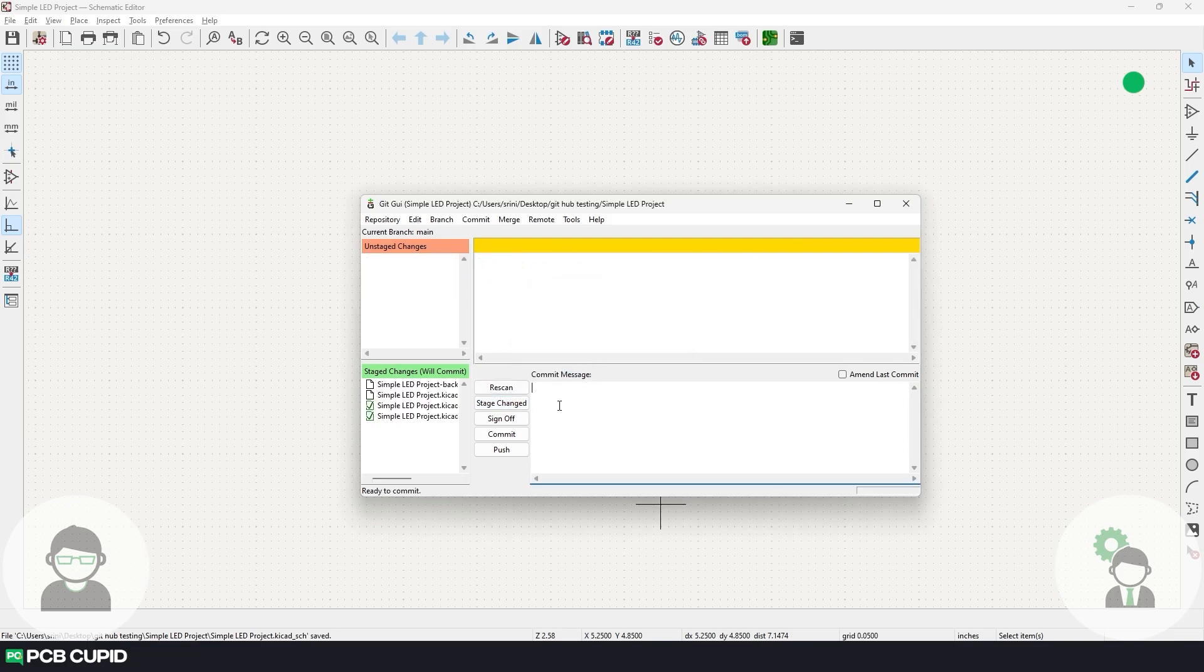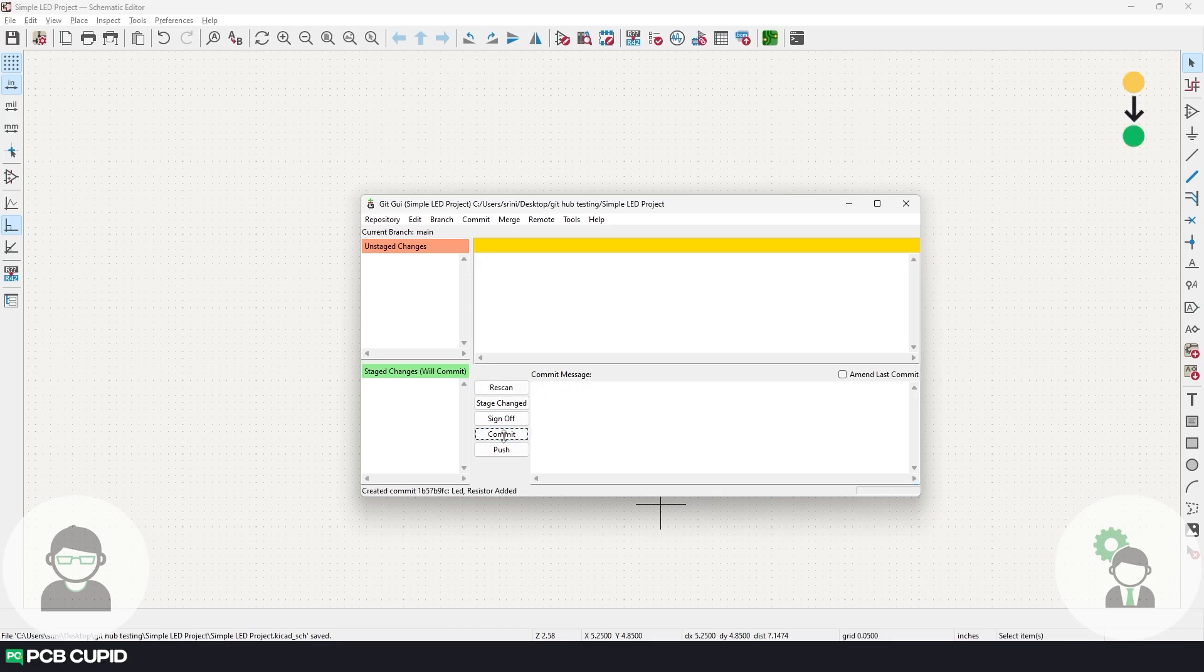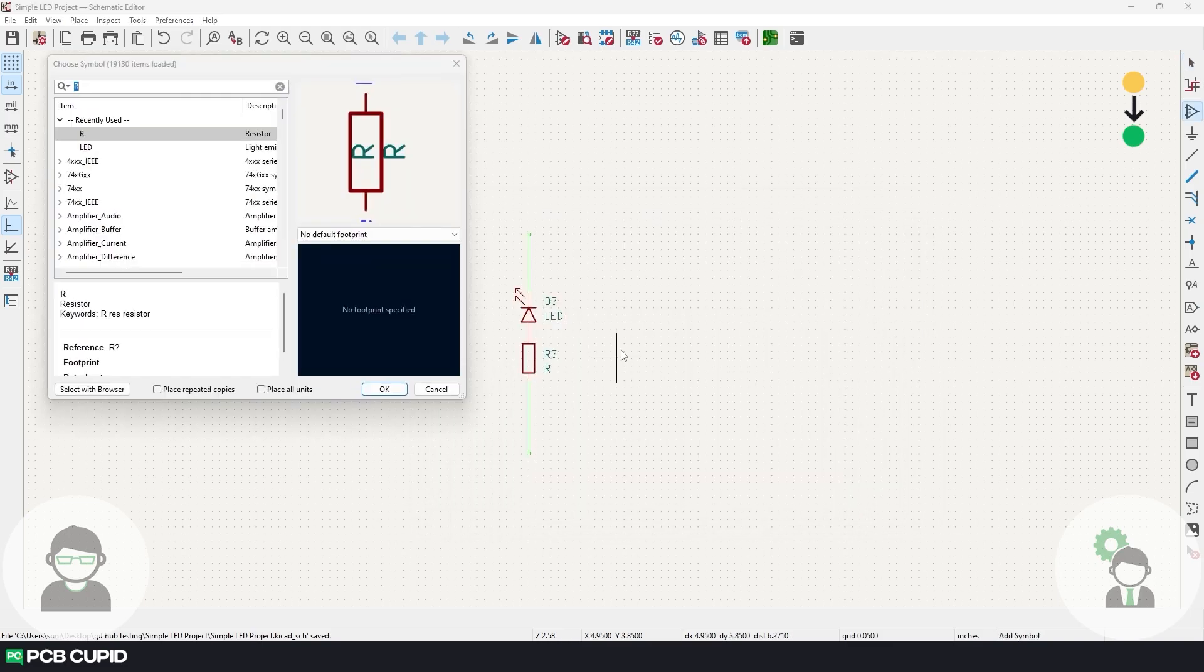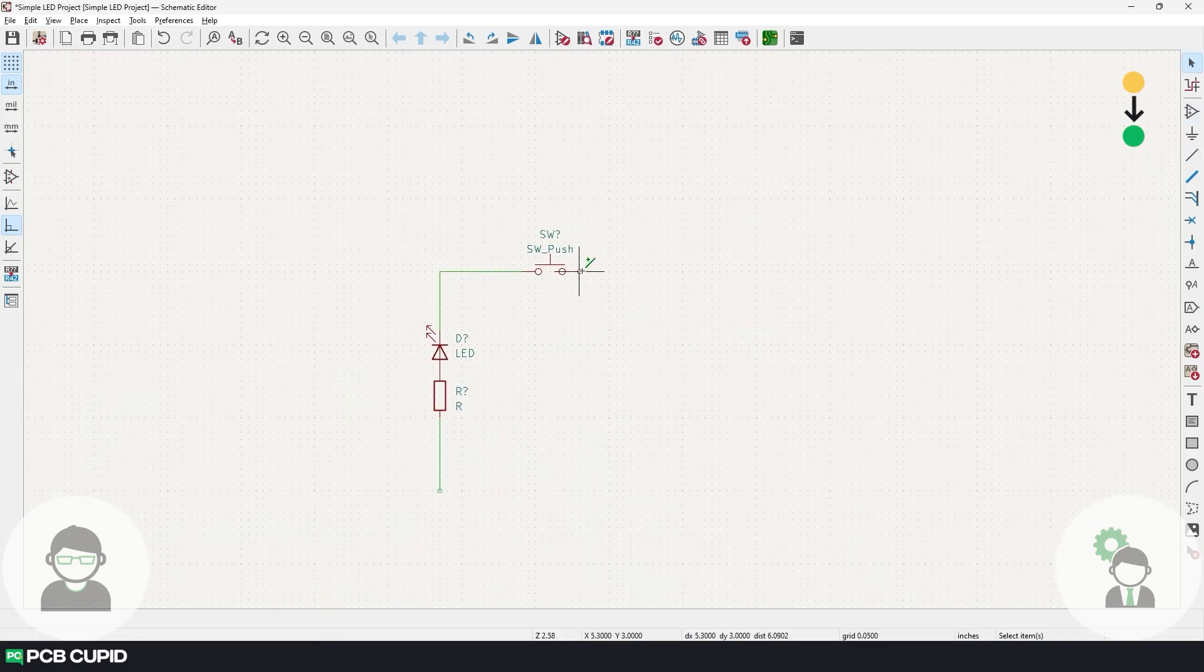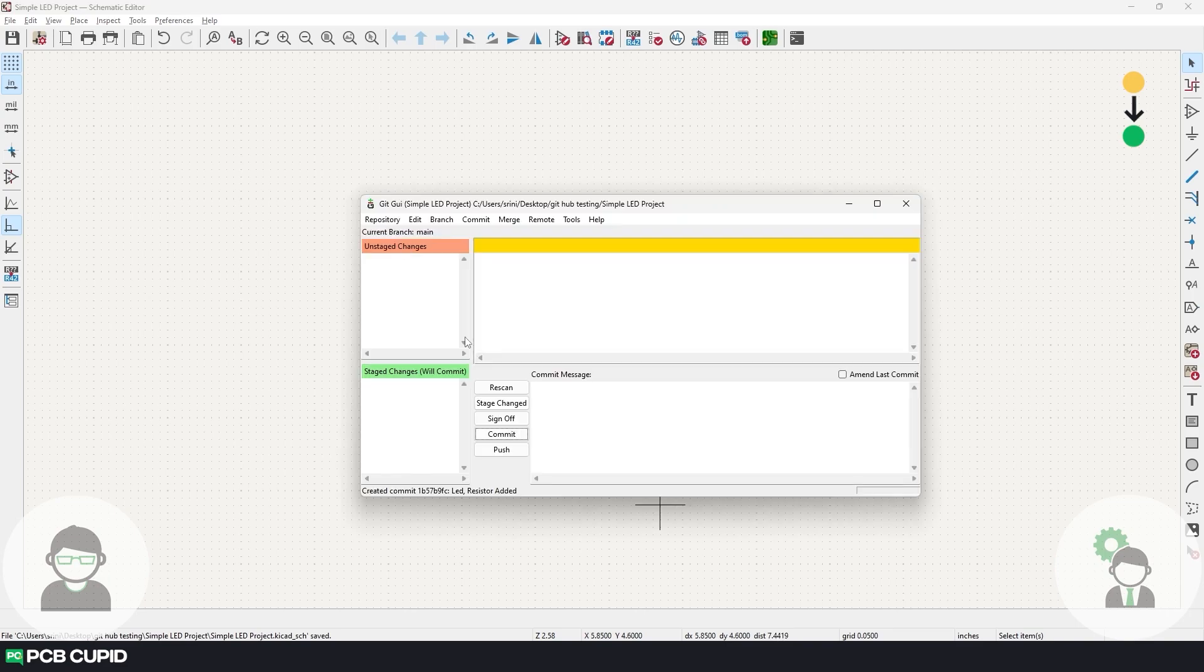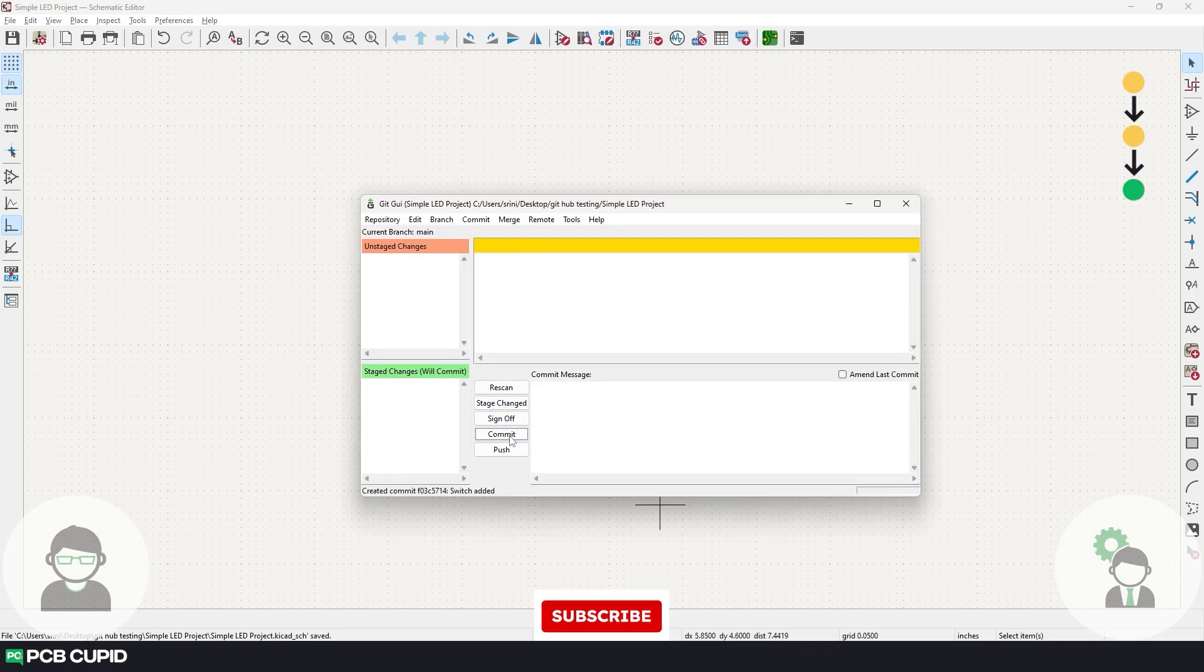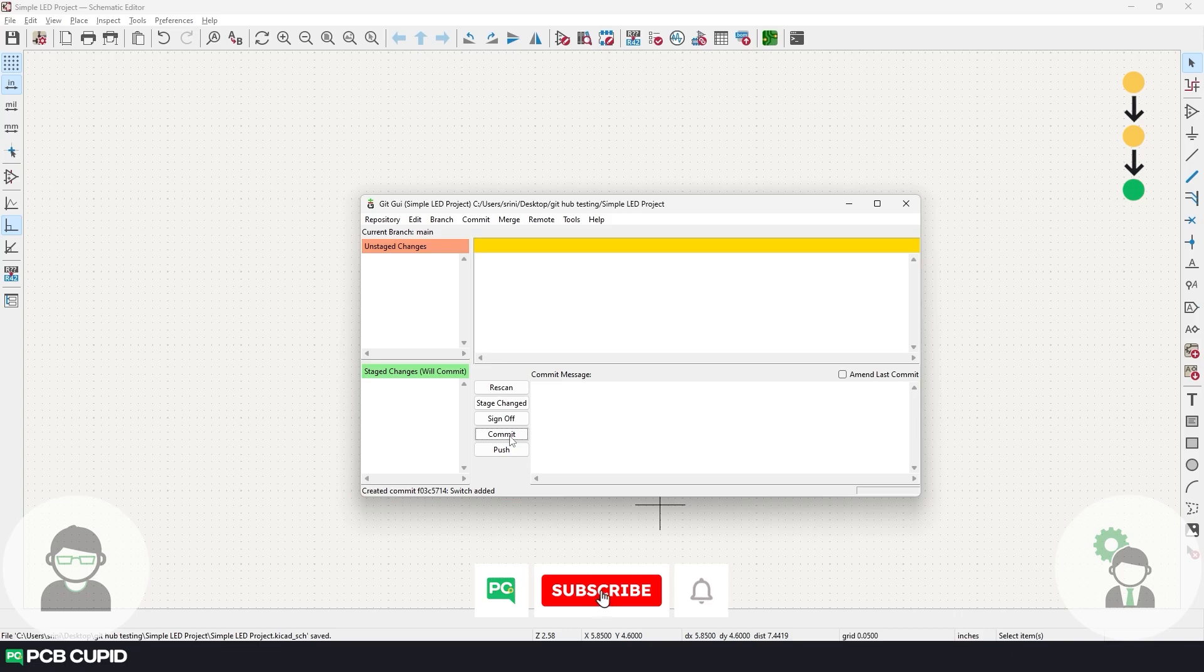And finally, I'll add a meaningful message and click on commit. Now similarly, let's add a switch to the circuit. Finally, I'll add a battery to the circuit and perform a fourth commit.